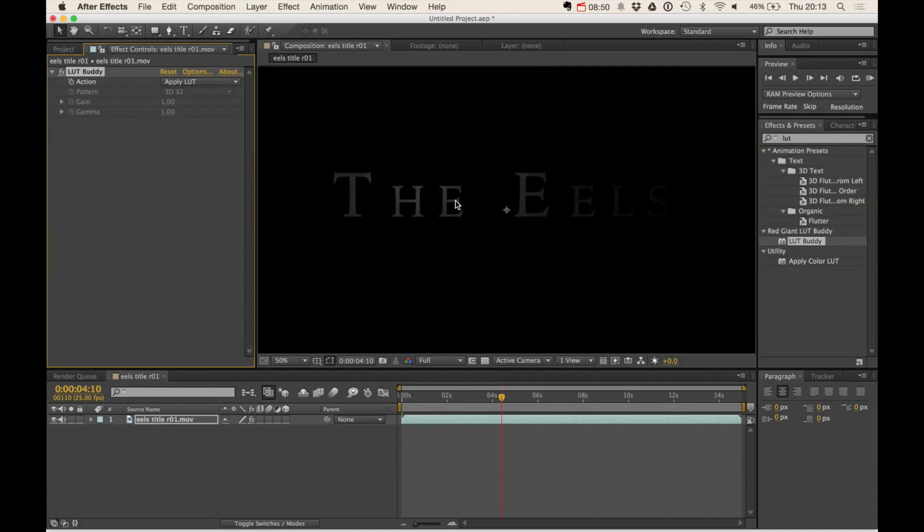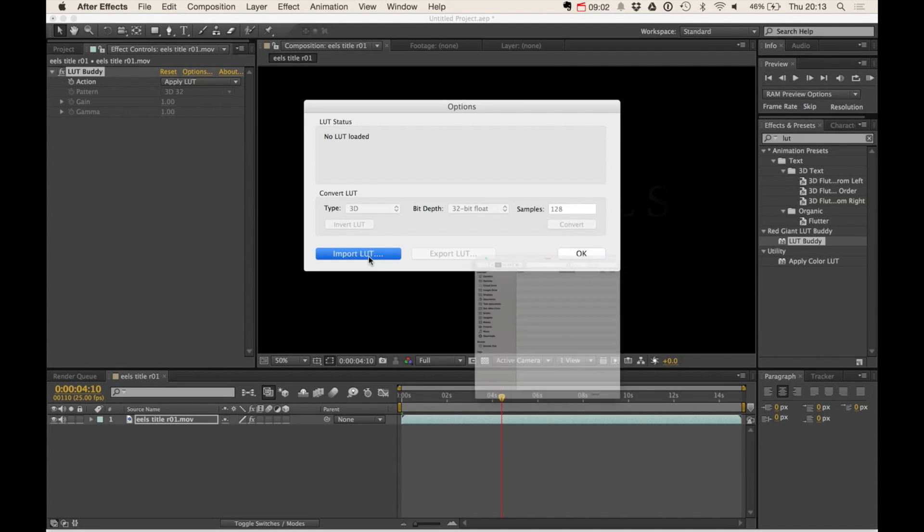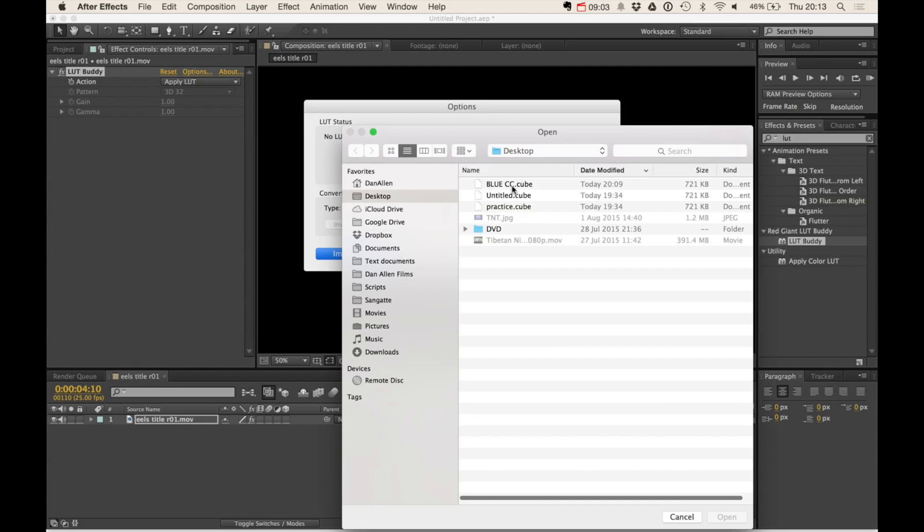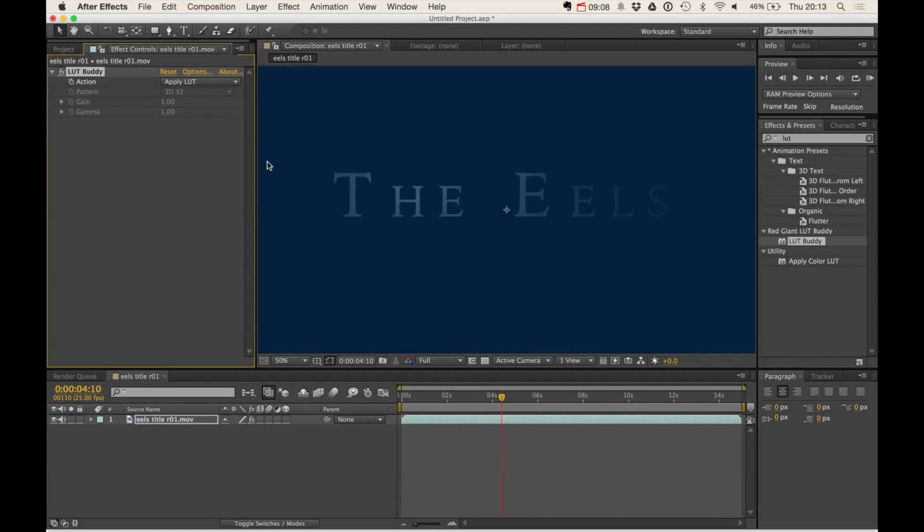drag this onto the footage. And on the options, we can import a LUT. We can do the same thing in Adobe Premiere if we so wish. And then we can choose Open and press OK. Now, because we're using this as an endpoint effect, we're importing the color correction. We don't need two instances of LUT Buddy.